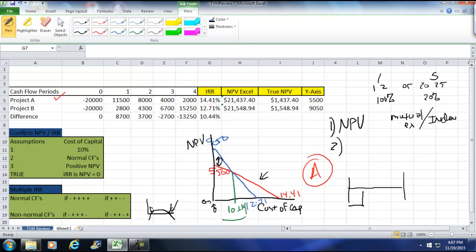We take all the negatives and we discount them back at the capital, cost of capital. We take all the positives. We find the future value of all of them. So it's kind of a net future value, if you will. This would be a net PV, if you will, of the negatives, negatives and the positives.